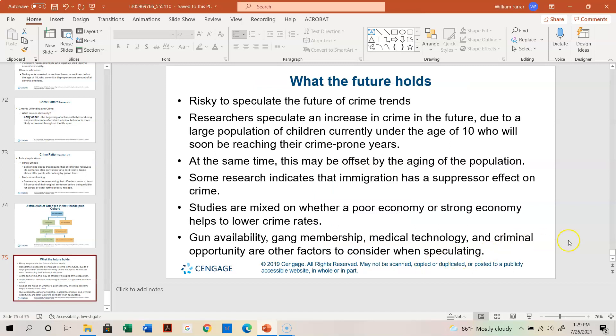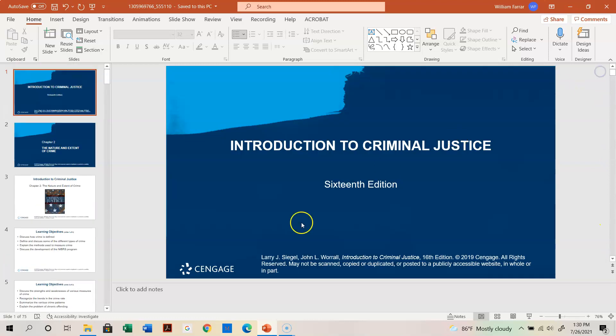So just about the 34-minute mark. This will conclude part two of chapter two, talking about the nature and extent of crime.